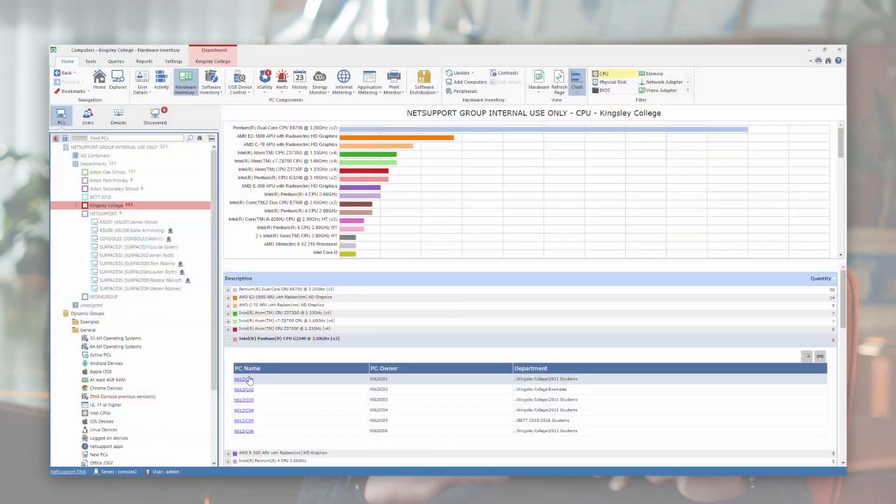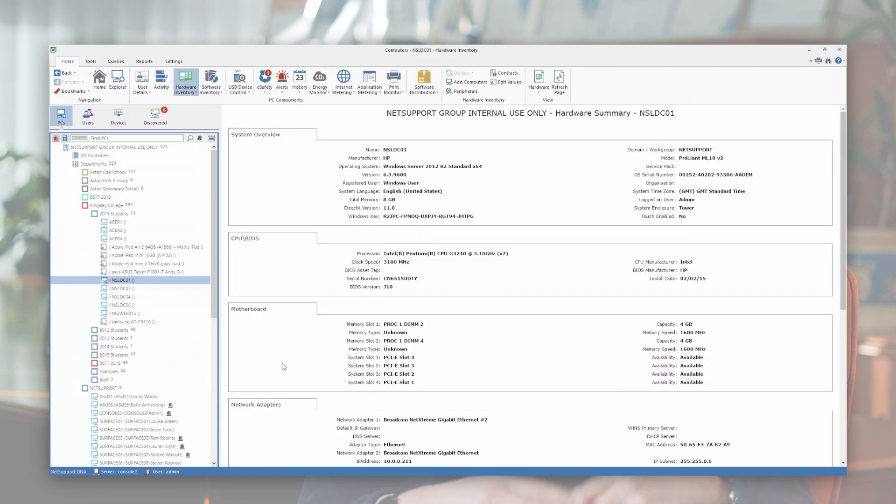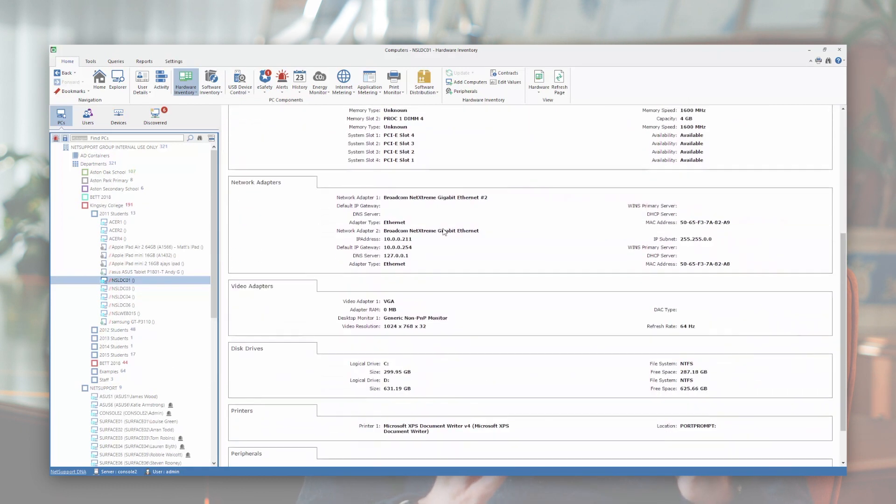Once those devices are captured, Netsport DNA provides a full hardware and software inventory, including not only applications and programs installed, but also local files, handy if you're interested in topics like GDPR and beyond.